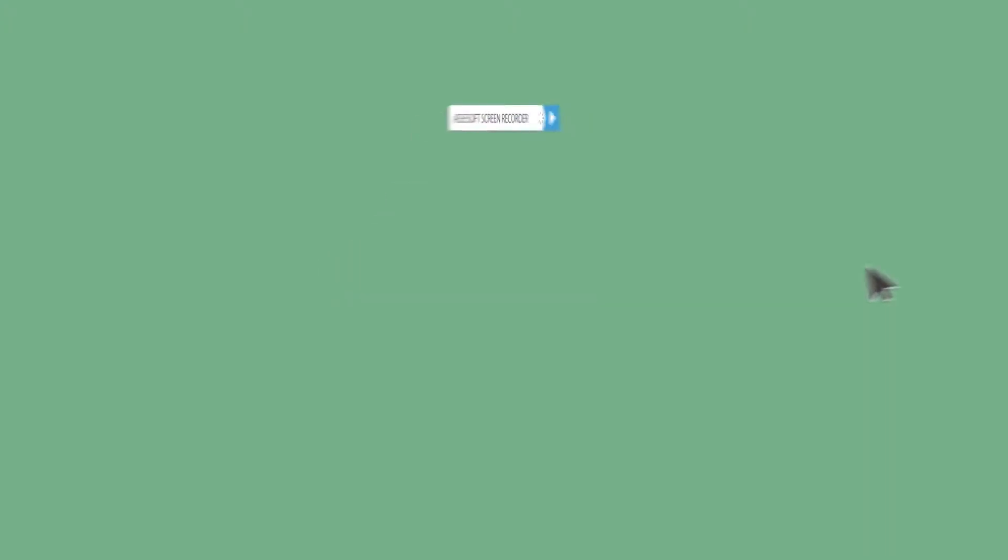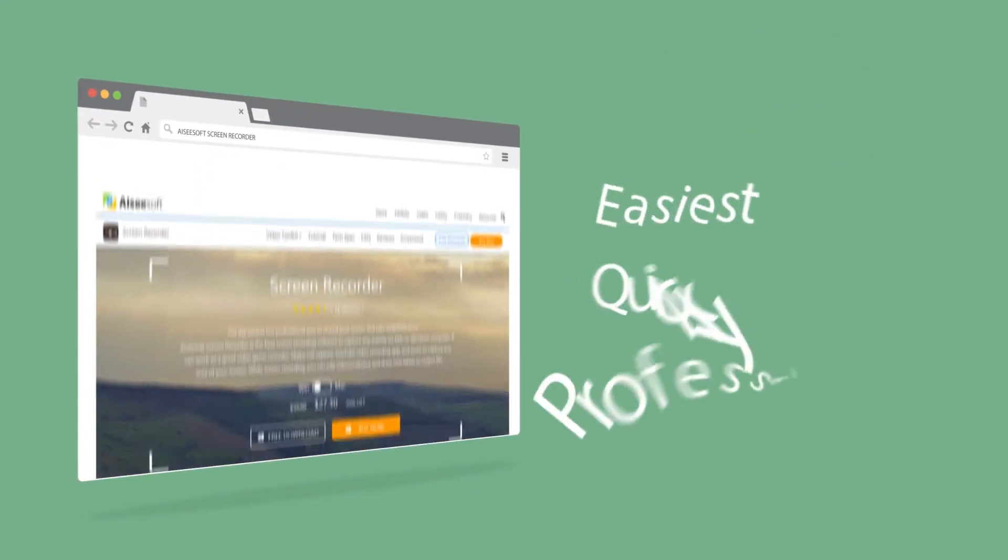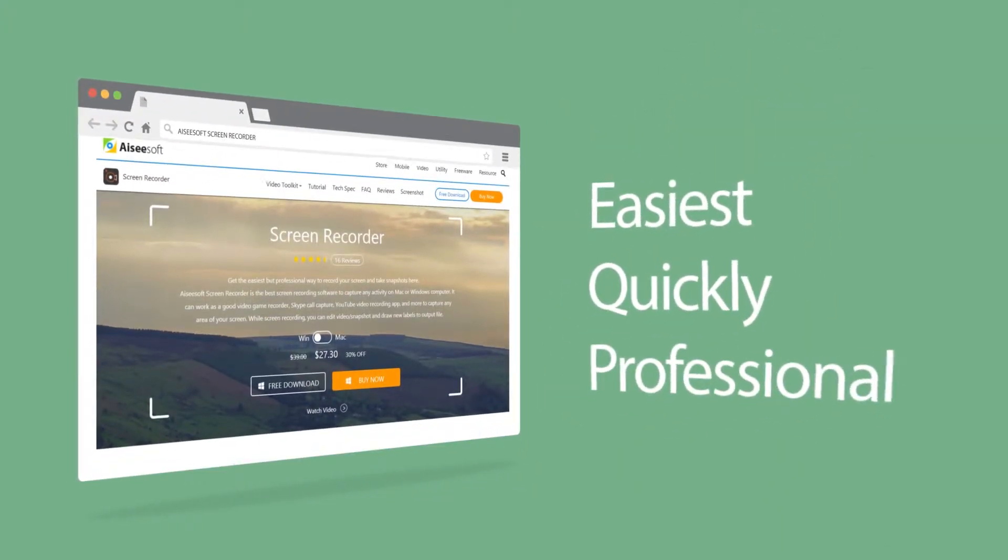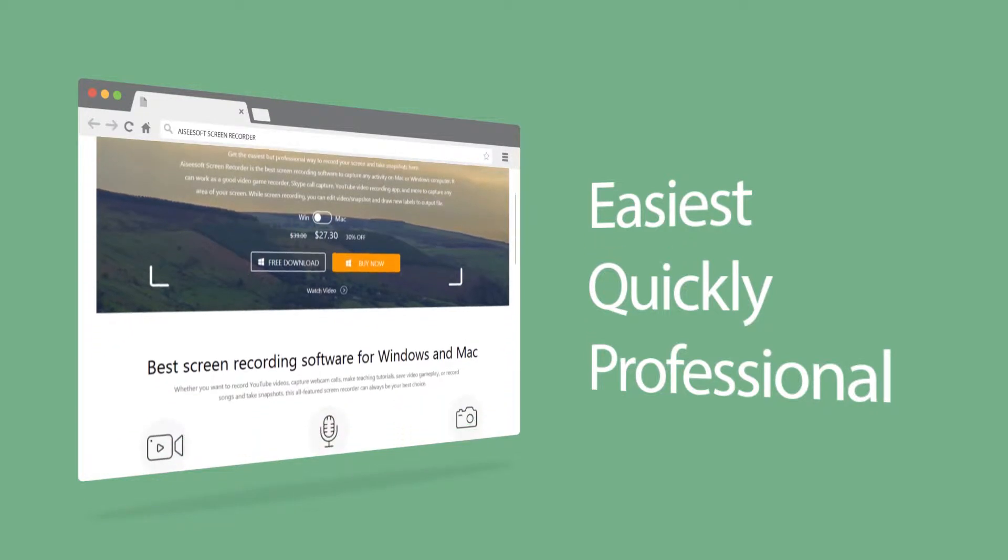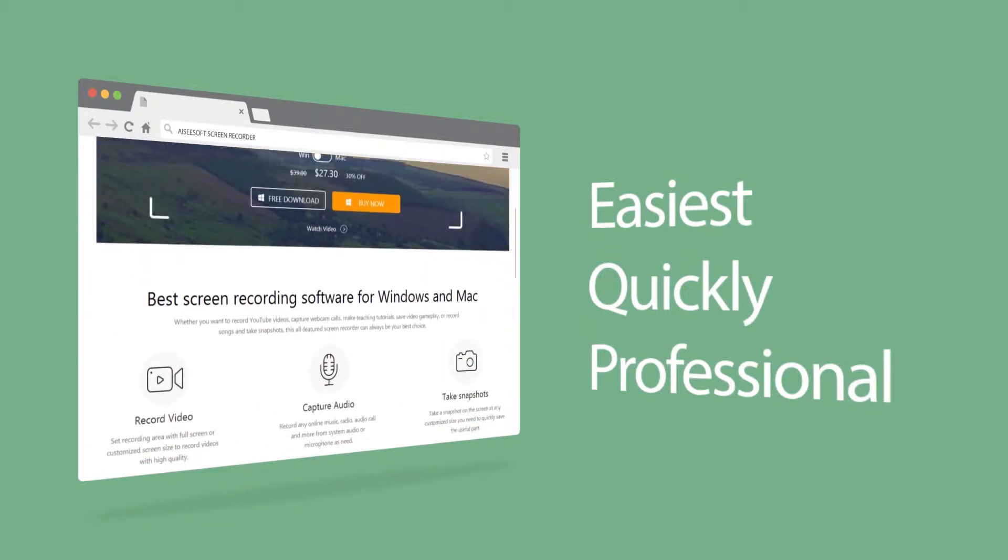iCSoft Screen Recorder provides you the best way. With it, you can enjoy an easy, quick yet professional way to record your screen.